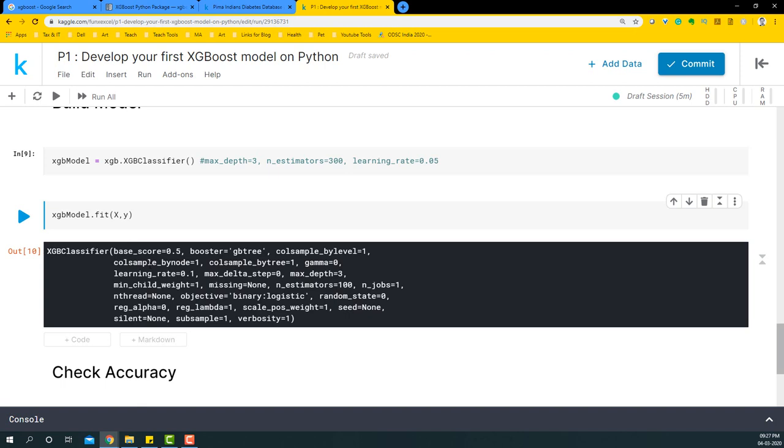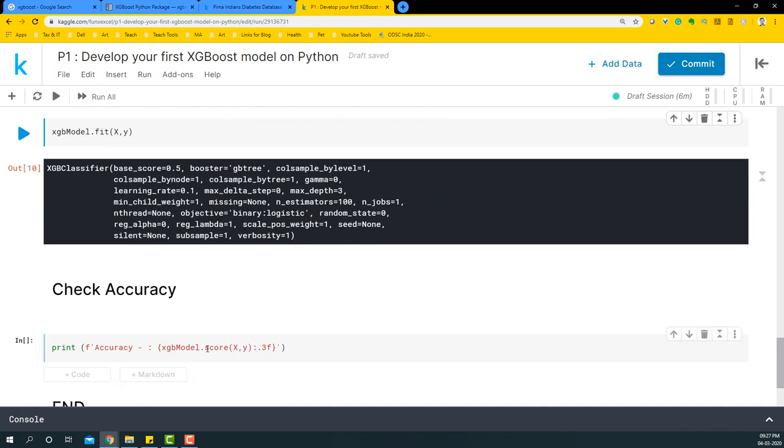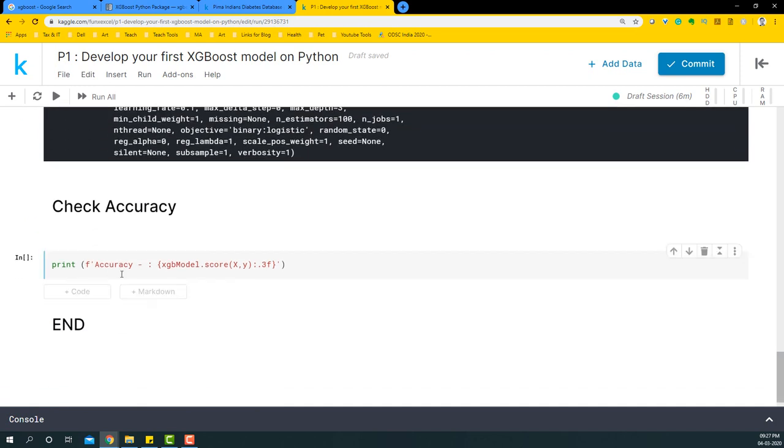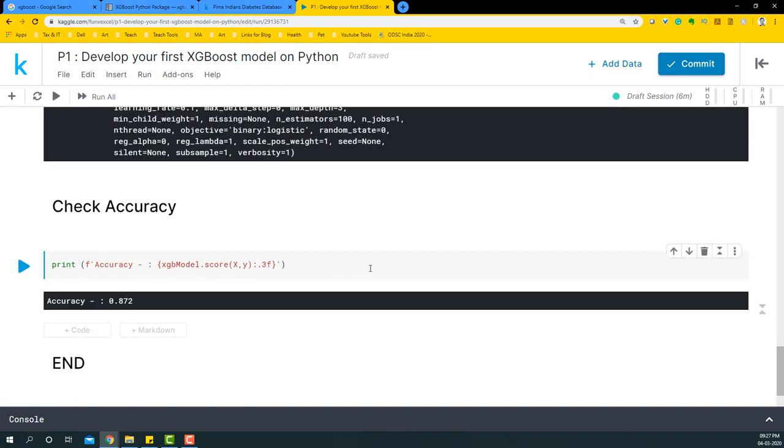We're just going to build the basic model and see what accuracy we get. For this model we got around 0.87 accuracy. Obviously with tuning it and having a train-test split and seeing how the variance and bias work out in the train-test split will be another interesting thing to look at.